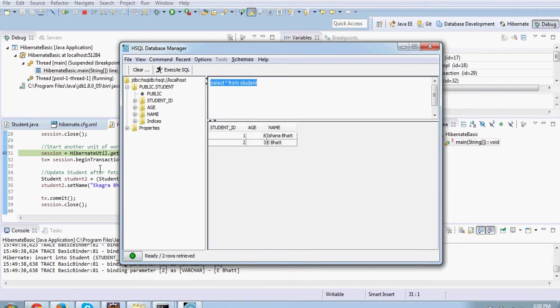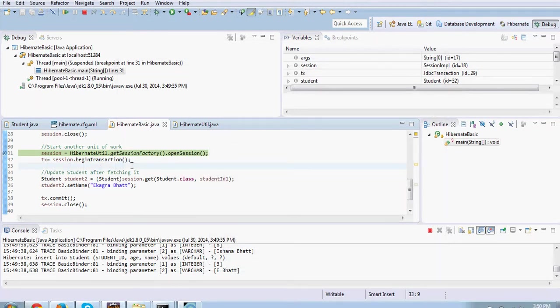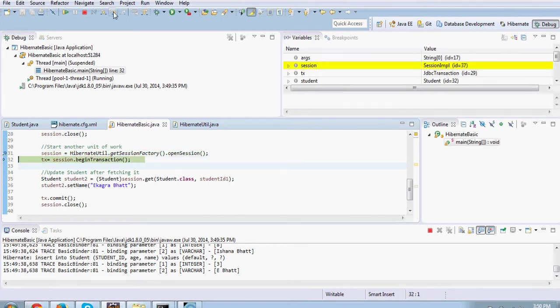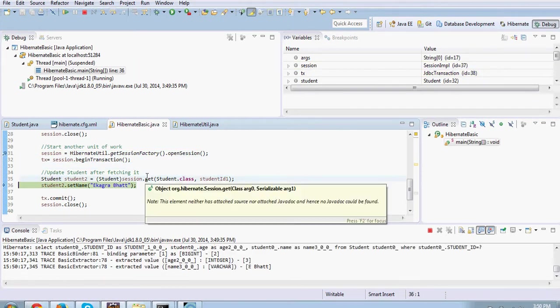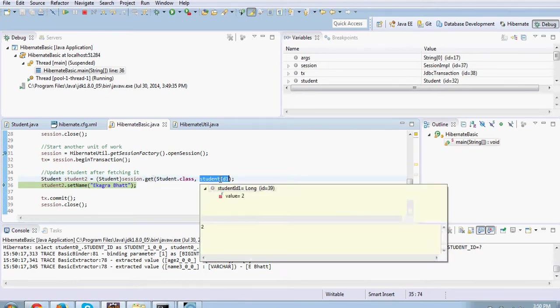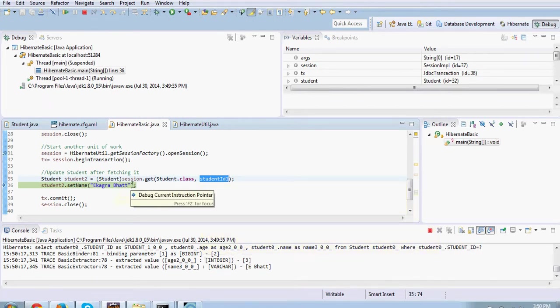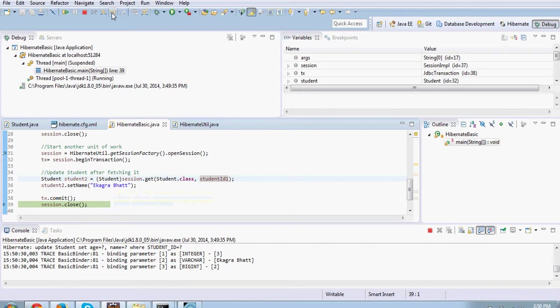Now let's proceed ahead. We open another session and open another transaction in the context of this new session. Let me go step by step. Here what I am doing is that I am basically getting a student object, giving it one of the IDs. This is basically the second record and I set a different name to it. Then I commit it and close it.